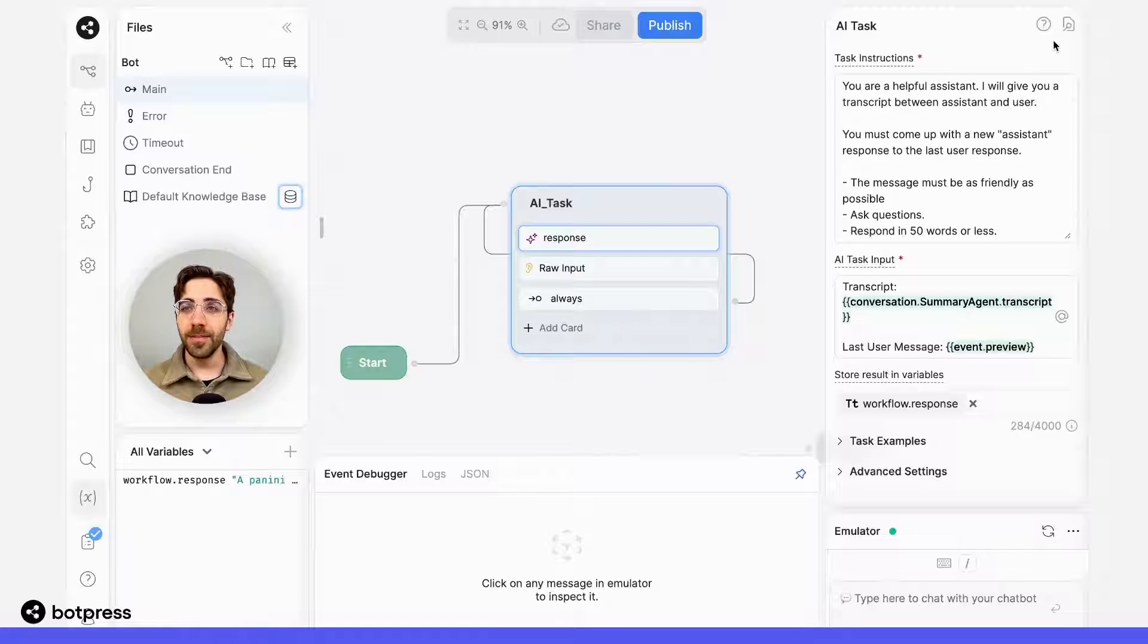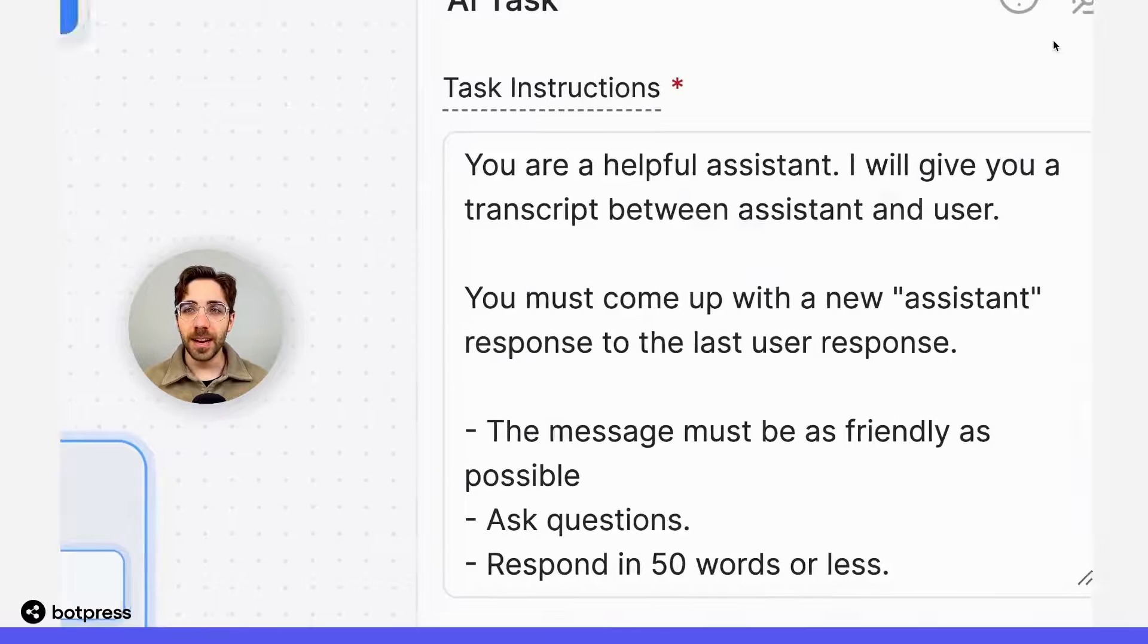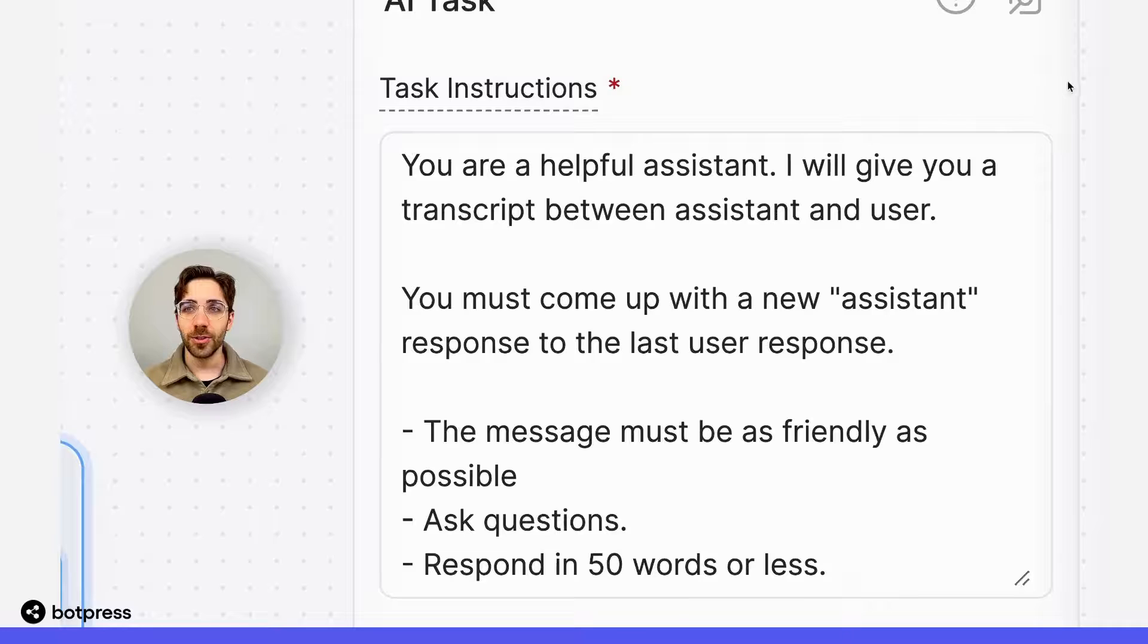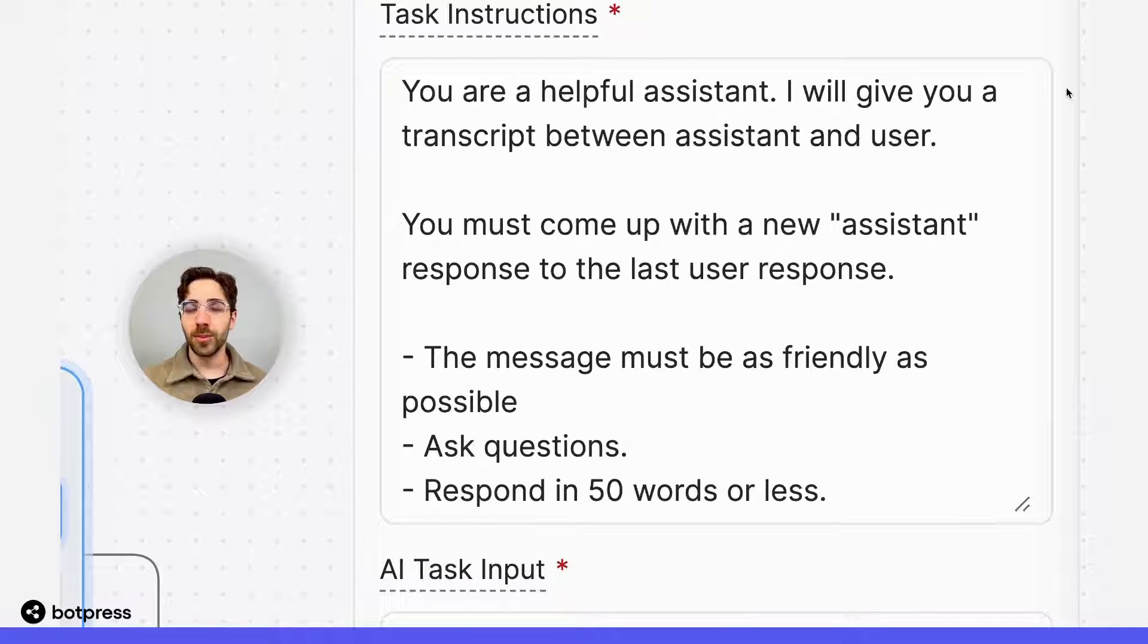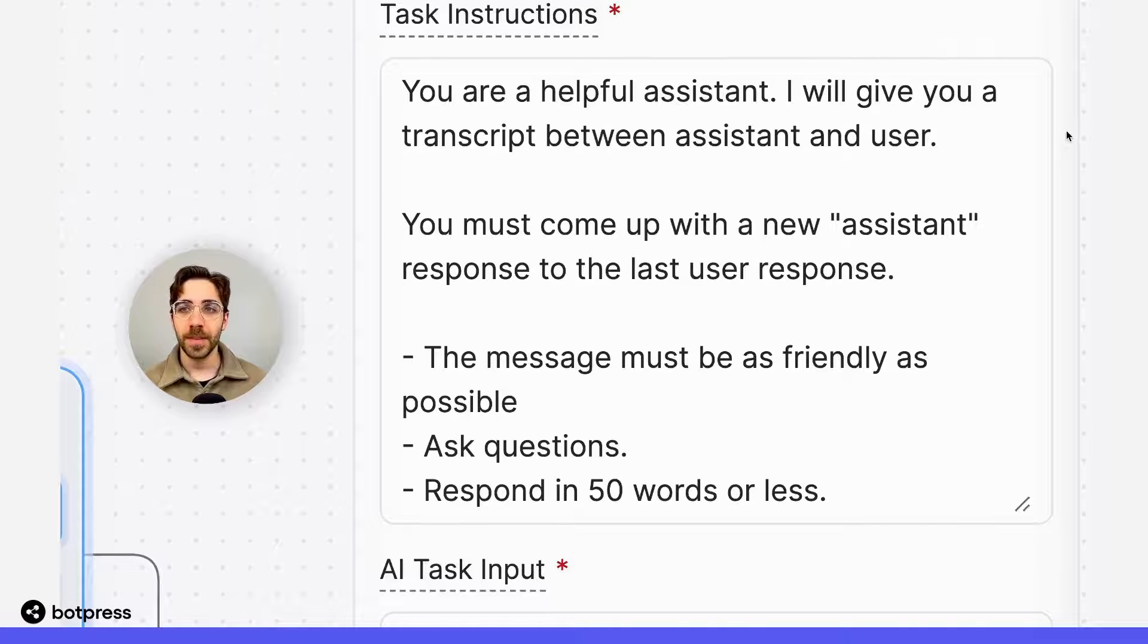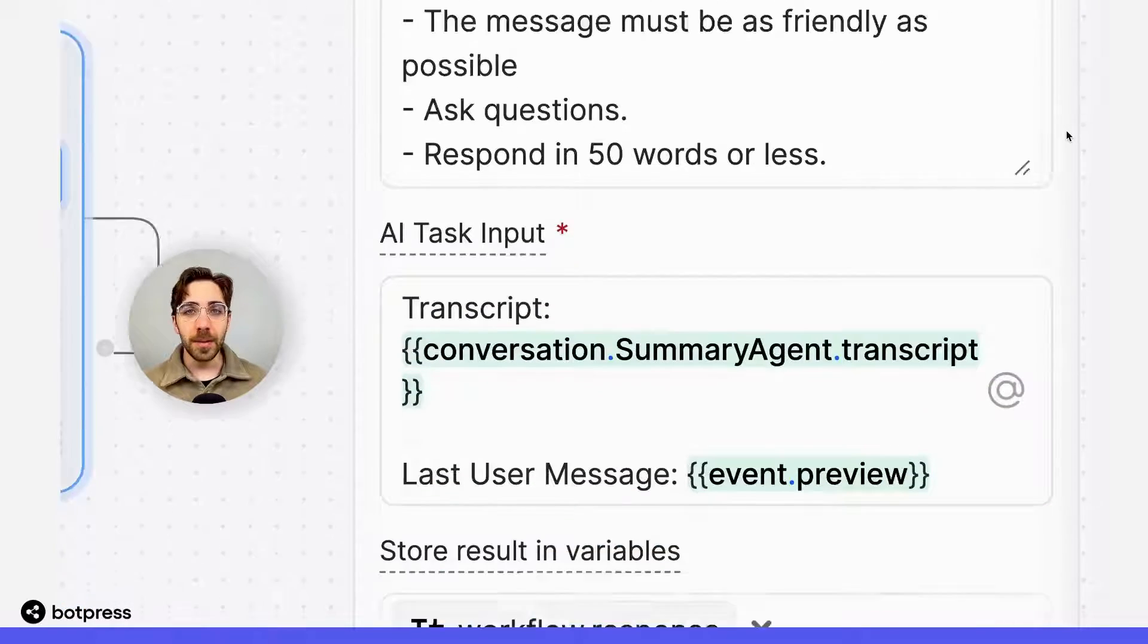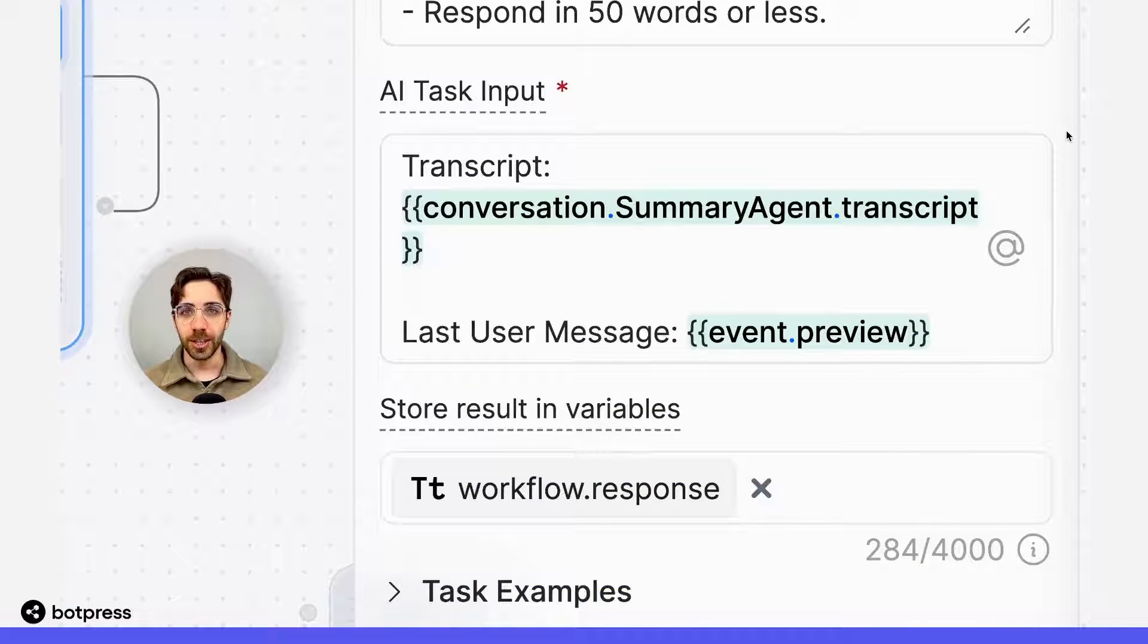If we dive into the instructions, we can see that I've instructed it to be a helpful assistant and to come up with a new response based on what the user has most recently replied. I supply my bot with two pieces of information.